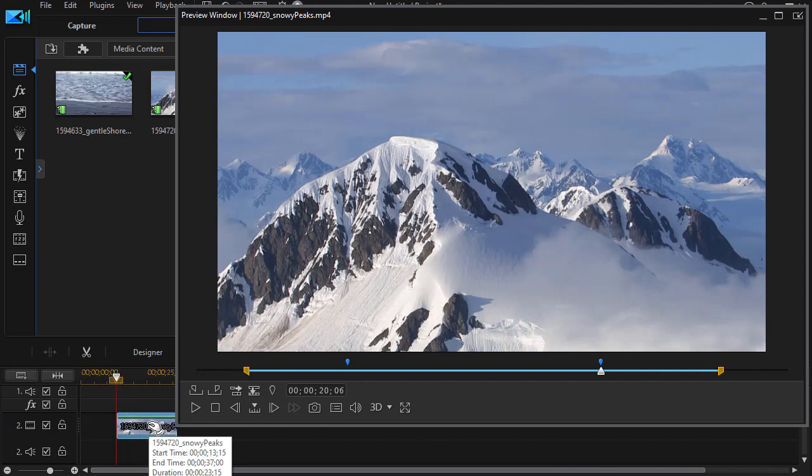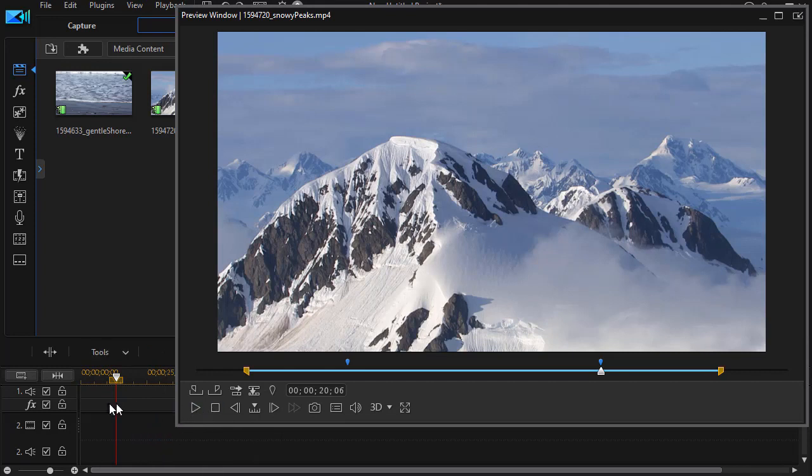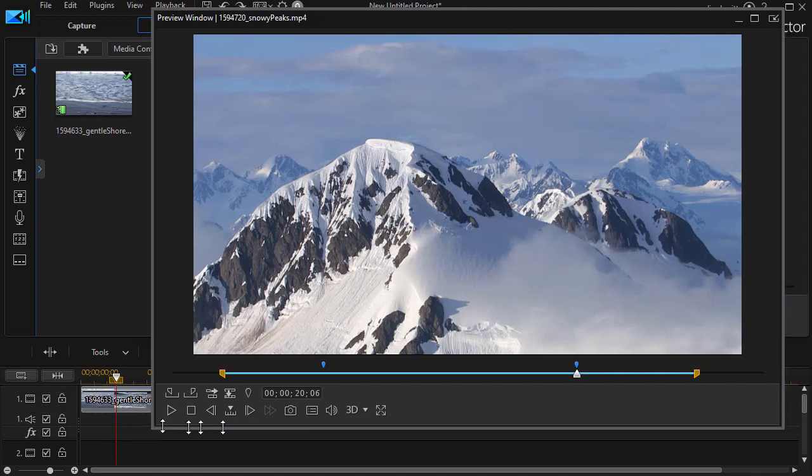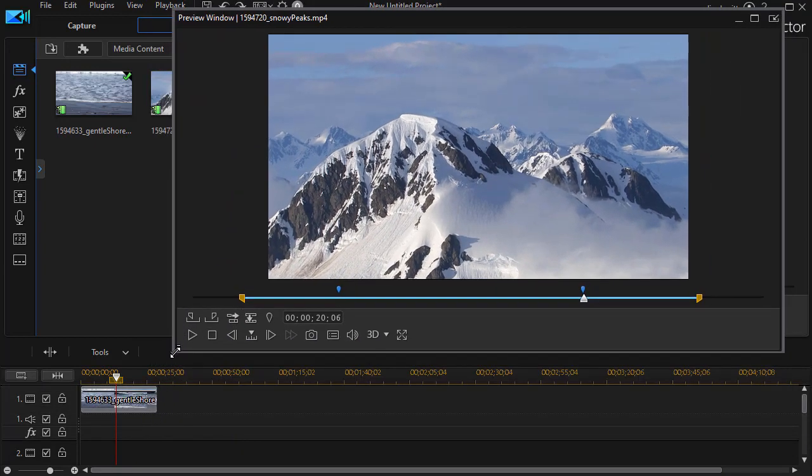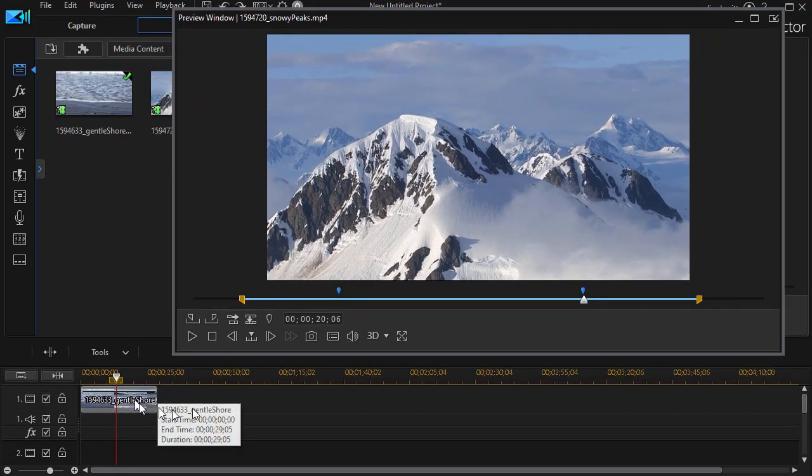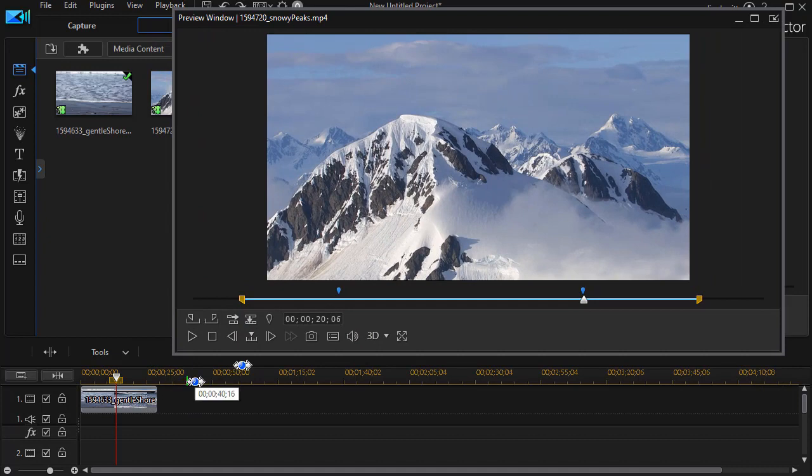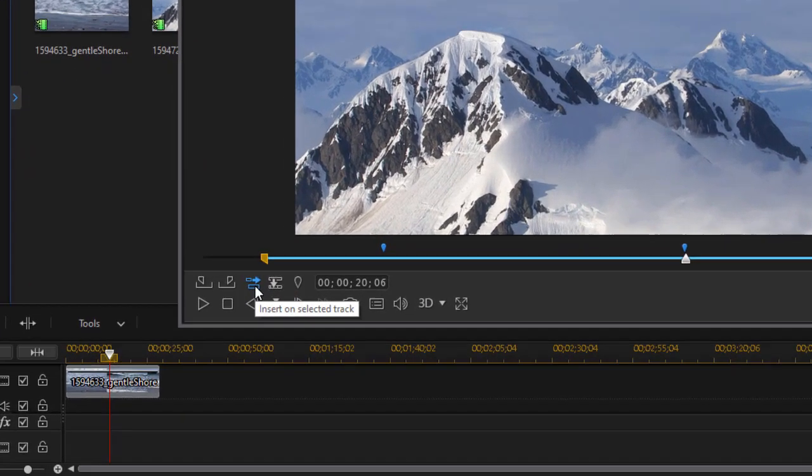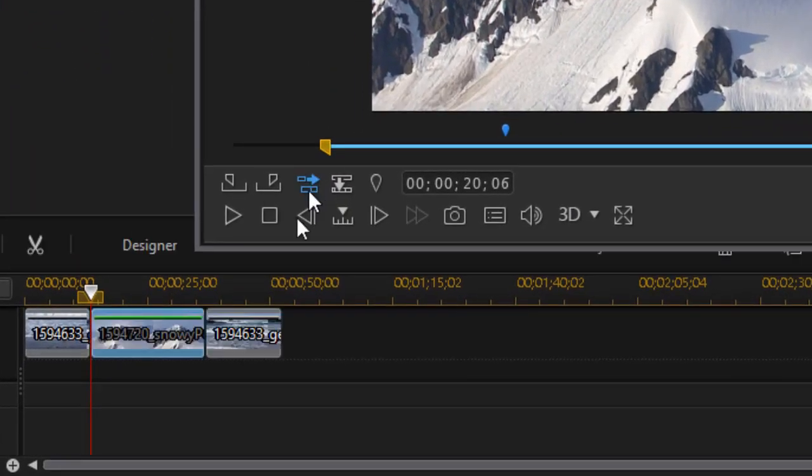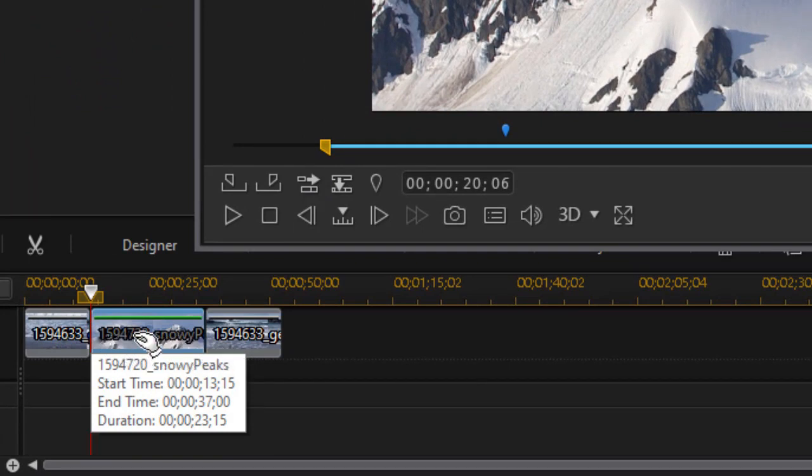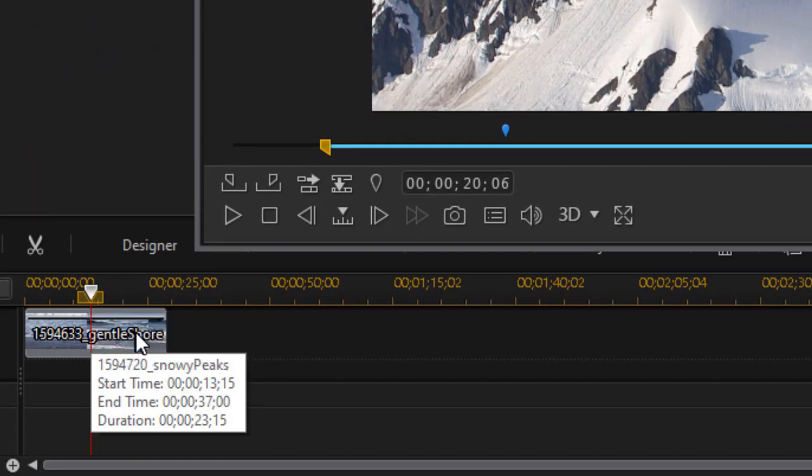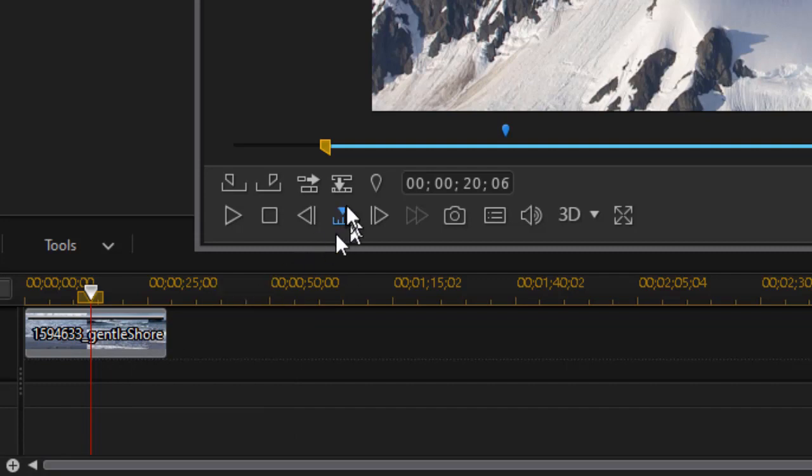I'm going to do control Z to undo that. Let's see what happens when we do that on the other track. Let's give ourselves a bit more room so you can see better. Highlight track number one and I'll click on the insert button and you notice in this case it actually split my original clip and inserted it directly. I'll do control Z to undo that.